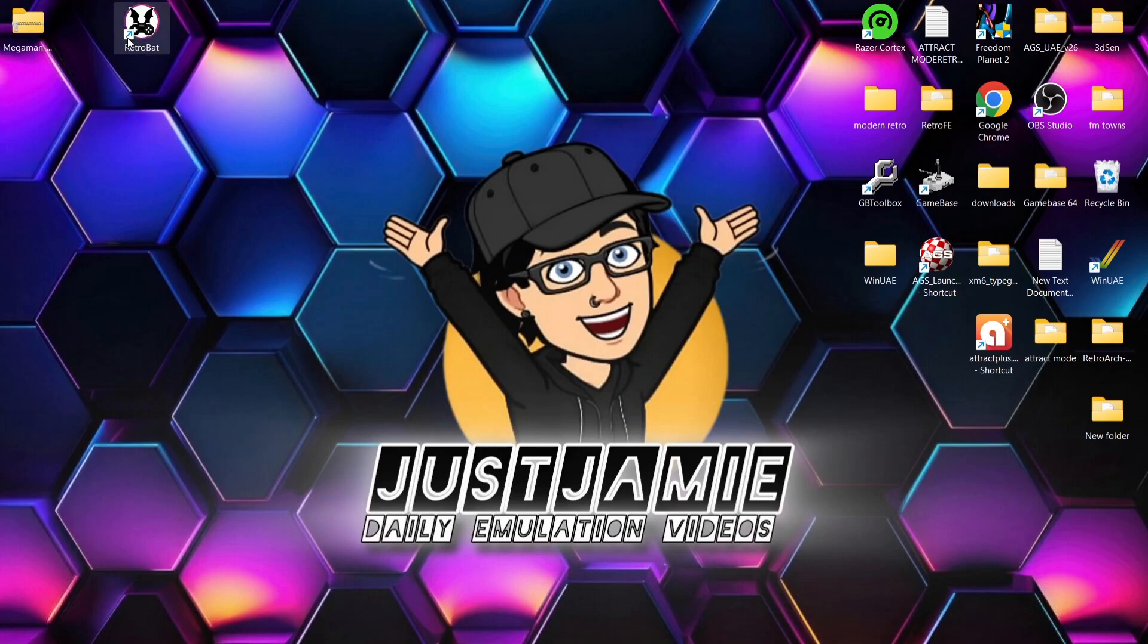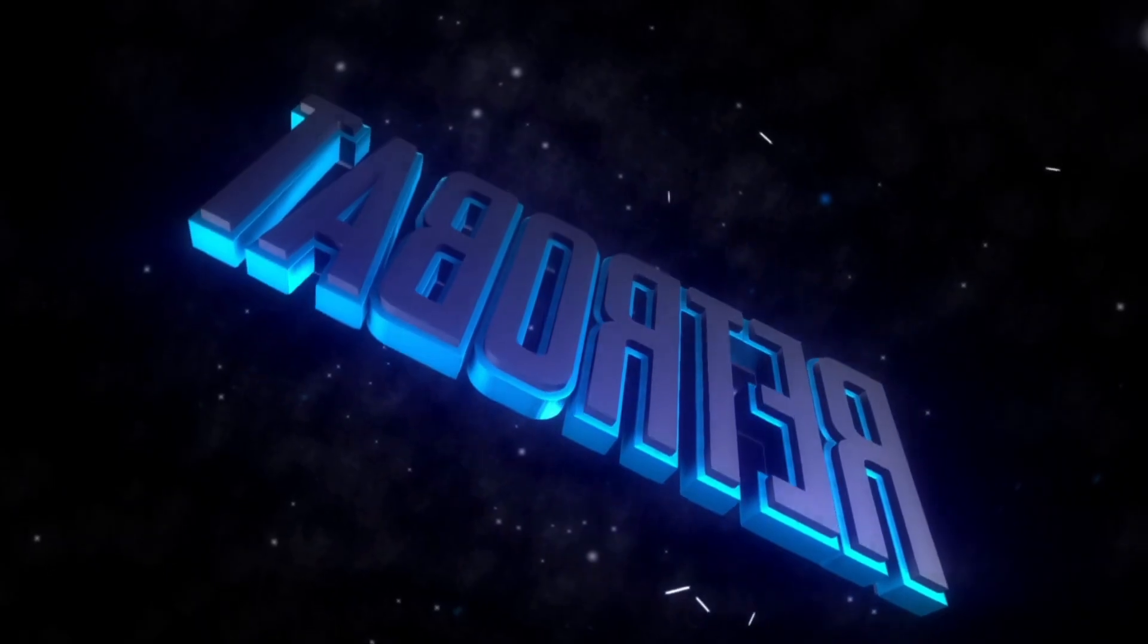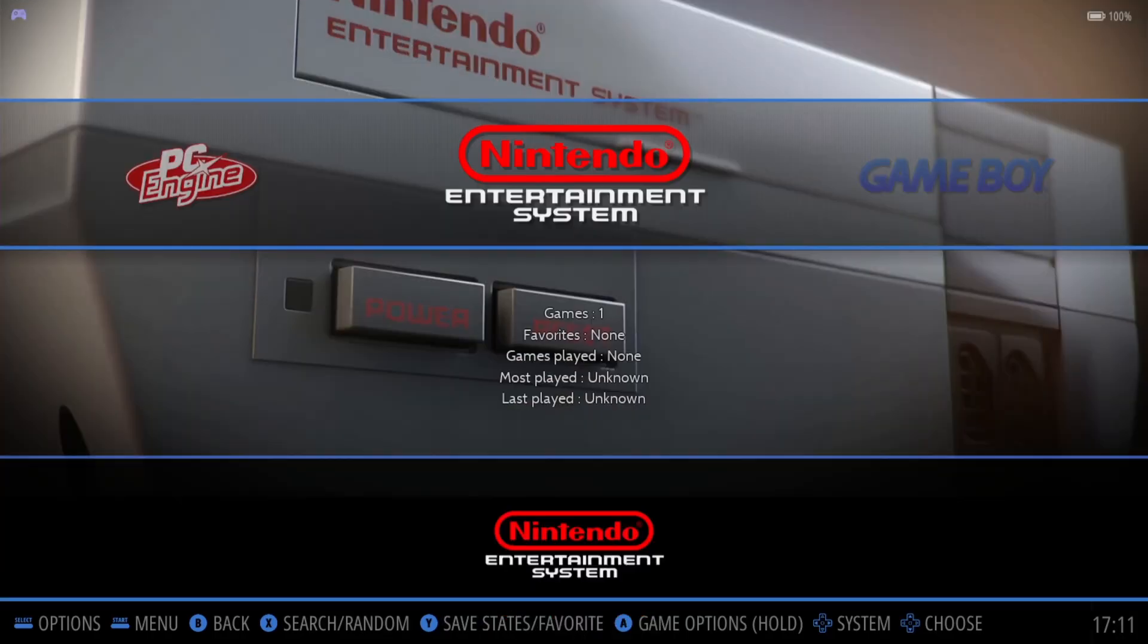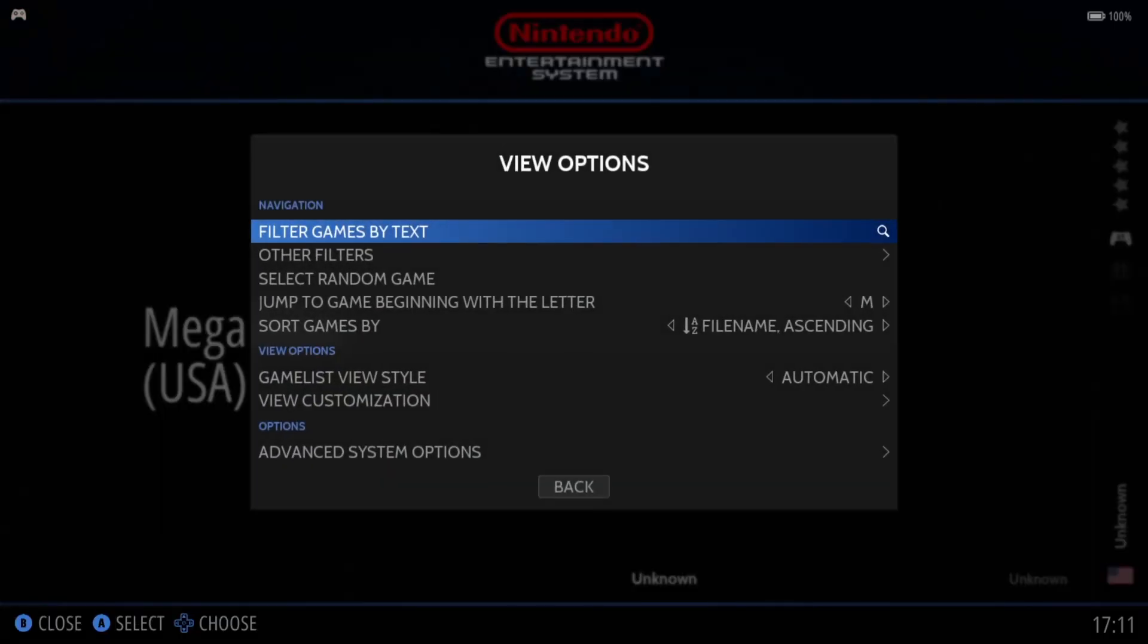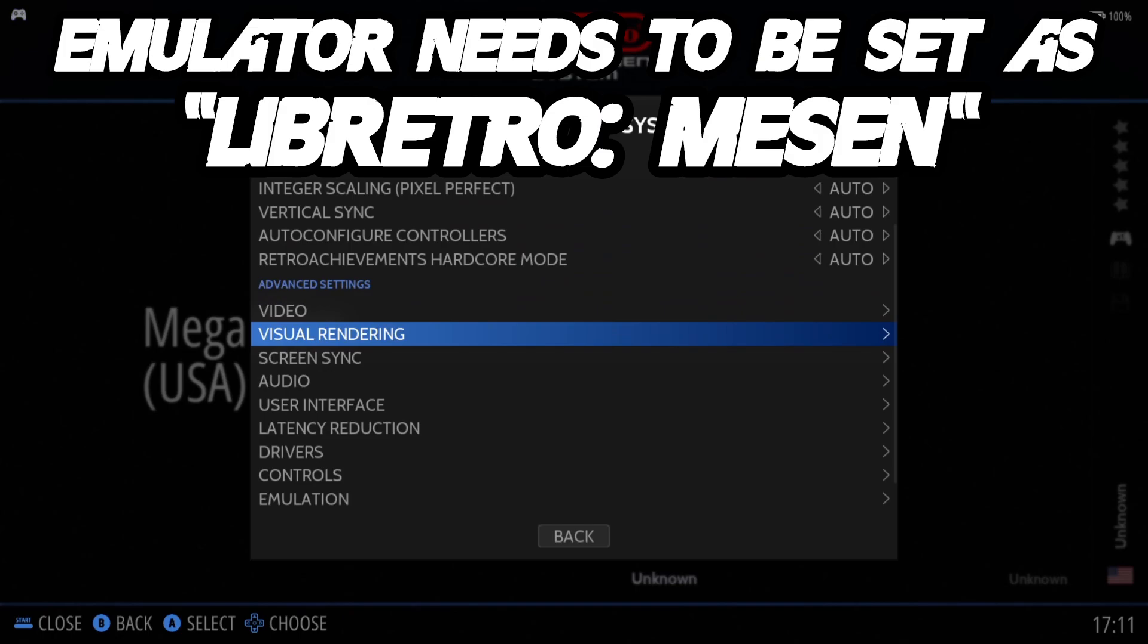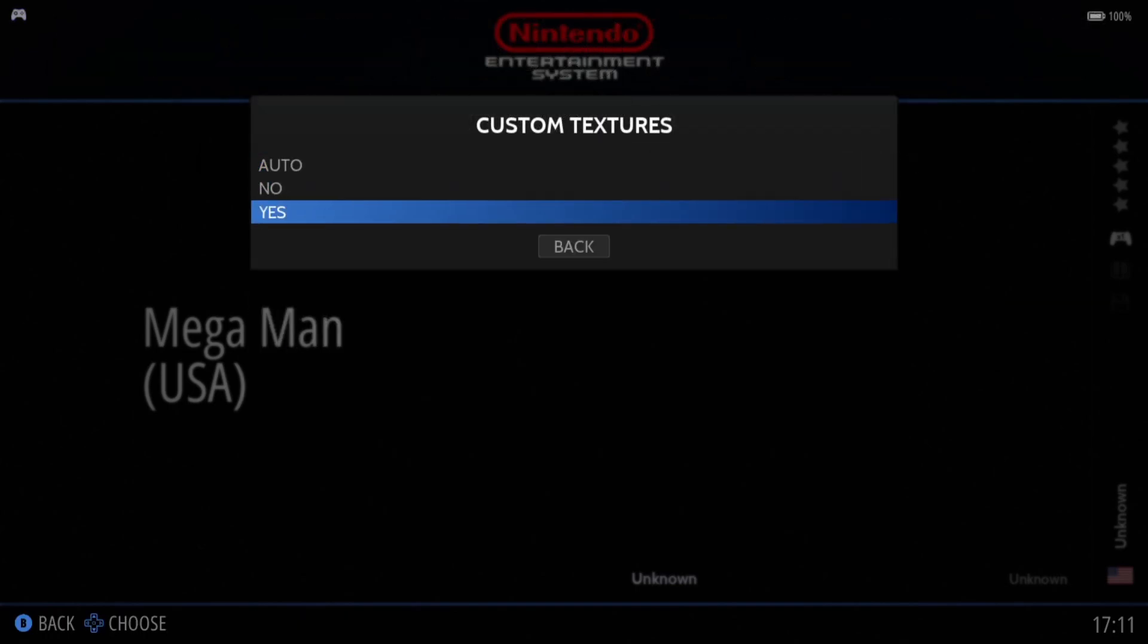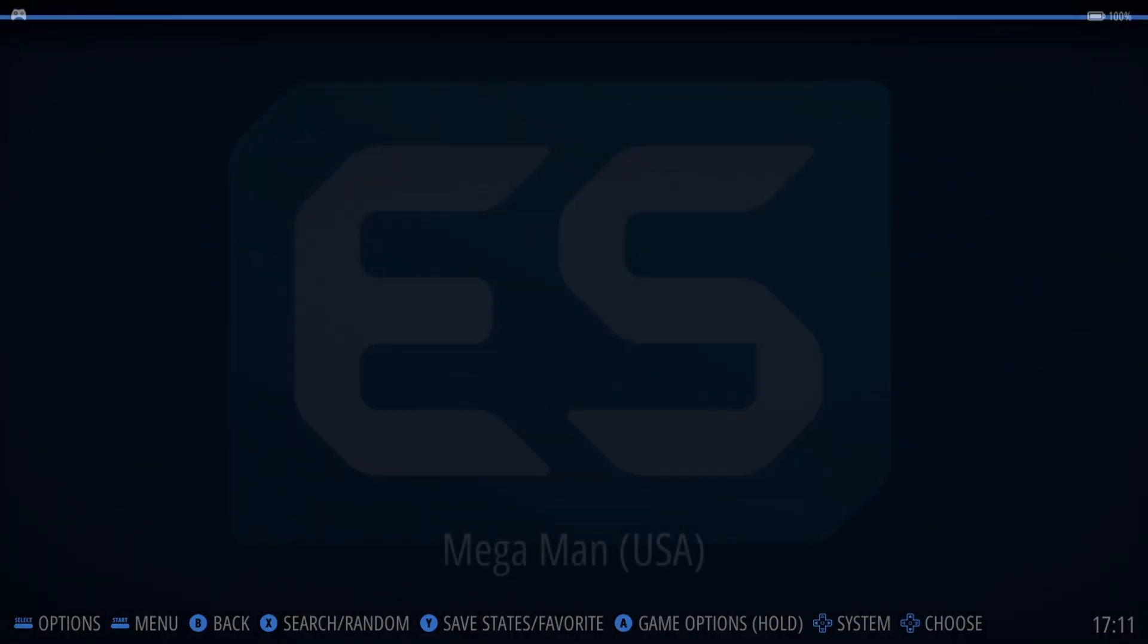So next thing we're going to do then is open up RetroBAT. Okay, so if you've done this correctly, you're going to find Nintendo. If we go inside Nintendo, press A, select button, Advanced System Options. And if we go under Advanced Settings, Visual Rendering, I'm going to go down to Custom Textures and push this onto yes. If we then open up the game.